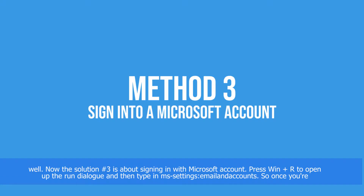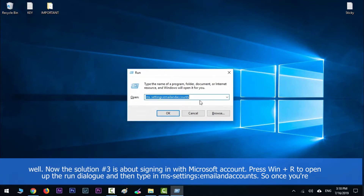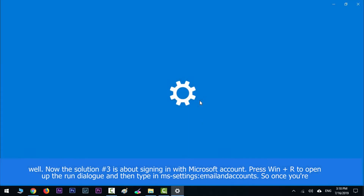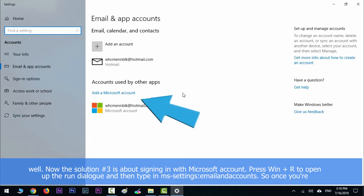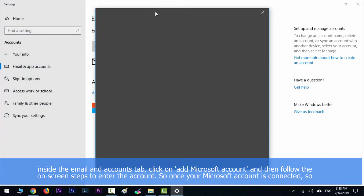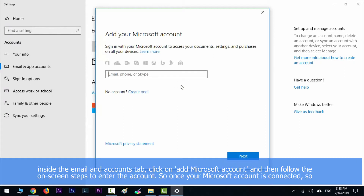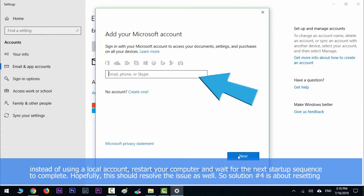Solution number three is about signing in with a Microsoft account. Press the Windows key along with R to open the Run dialog, then type in ms-settings:emailandaccounts. Once you are in the Email and Accounts tab, click on 'Add a Microsoft account' and follow the on-screen steps to enter your account. Once your Microsoft account is connected instead of using a local account, restart your computer.